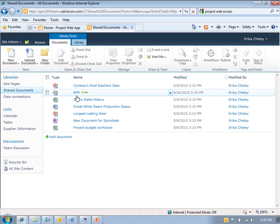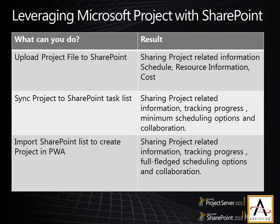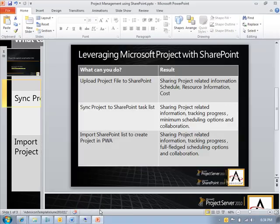So to overcome these problems SharePoint now comes with a new feature called sync to SharePoint list. So instead of just uploading the file we will now specifically sync the project to a specific list in SharePoint. So this will give us best of both worlds. We can share project related information. The destination machines do not require Project client to view information and also team members can now update progress information. So let's see how this can be achieved.